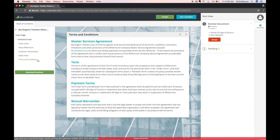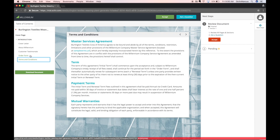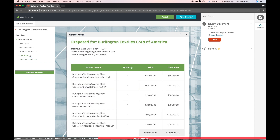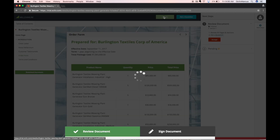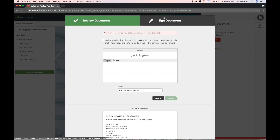I can review the pricing and the terms and conditions. Once I'm ready to accept the document, I'll use the accept call to action in the upper right.